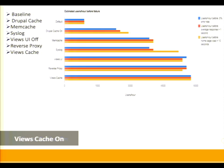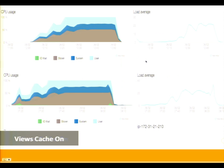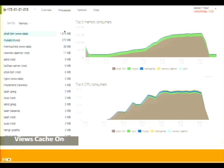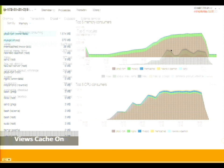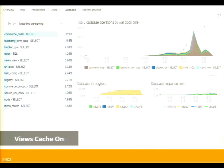Views cache had some impact — not huge, but it helped. Comparing with and without Views cache, we get a lot more runway before things degrade. This doesn't even look like a whale anymore. Views is still consuming a lot of our time, and we start seeing database problems further along. Database throughput is pretty good; we don't really see anything problematic until later.